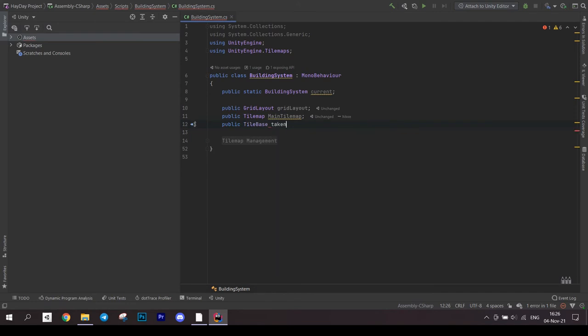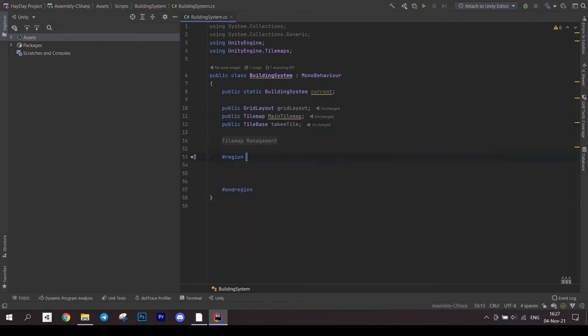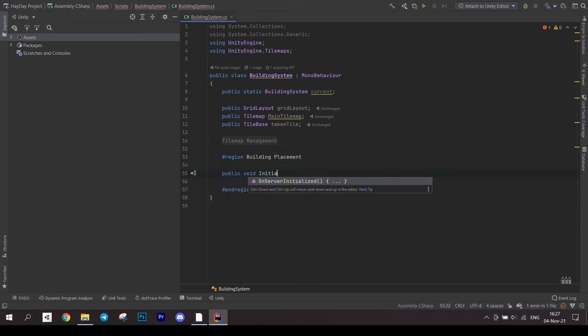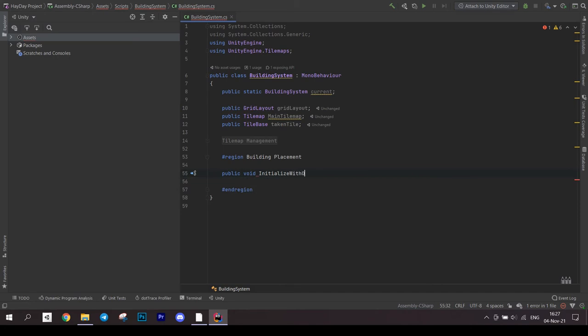GridLayout, TileMap and a tilebase for a taken tile. Moving on to the next region, BuildingPlacement. Create the most important method, initialize with object. It will accept a game object we're building and a position.